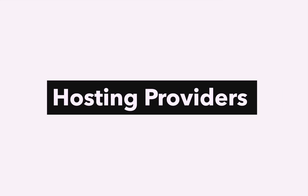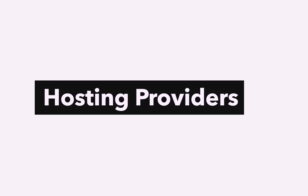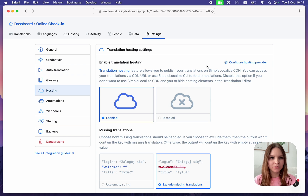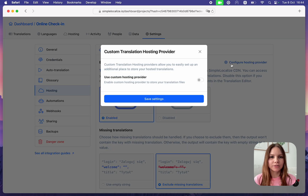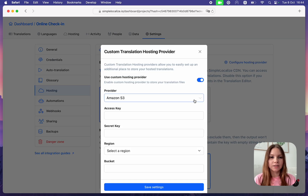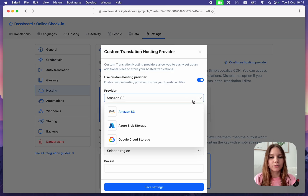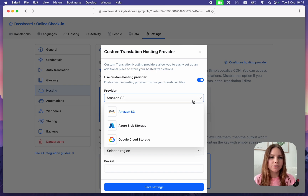Custom Translation Hosting Provider: You can now configure a custom hosting provider to store your translations and have full control over published translation files.